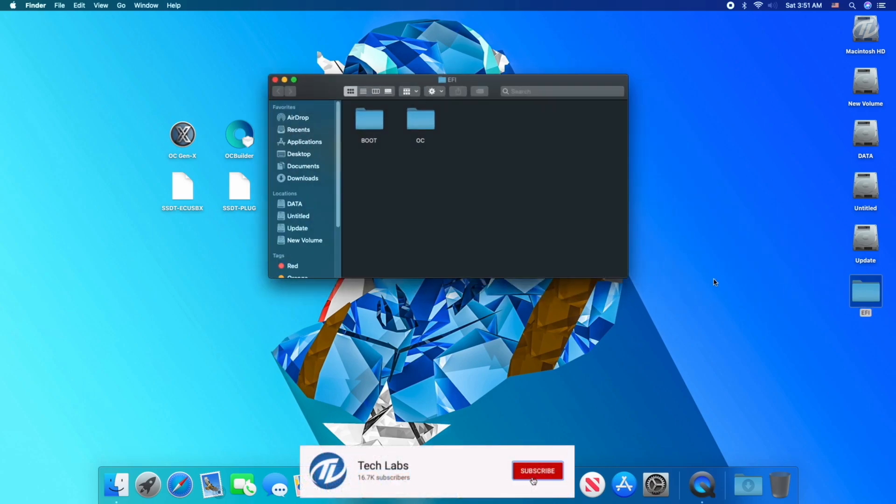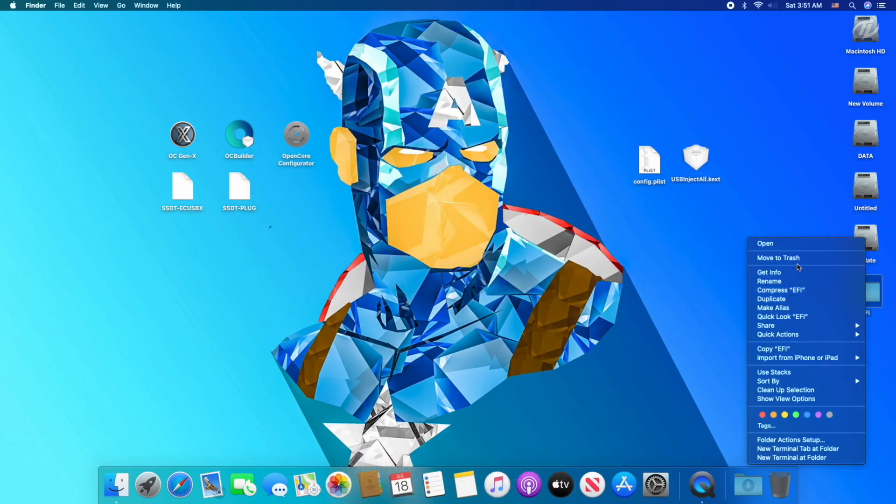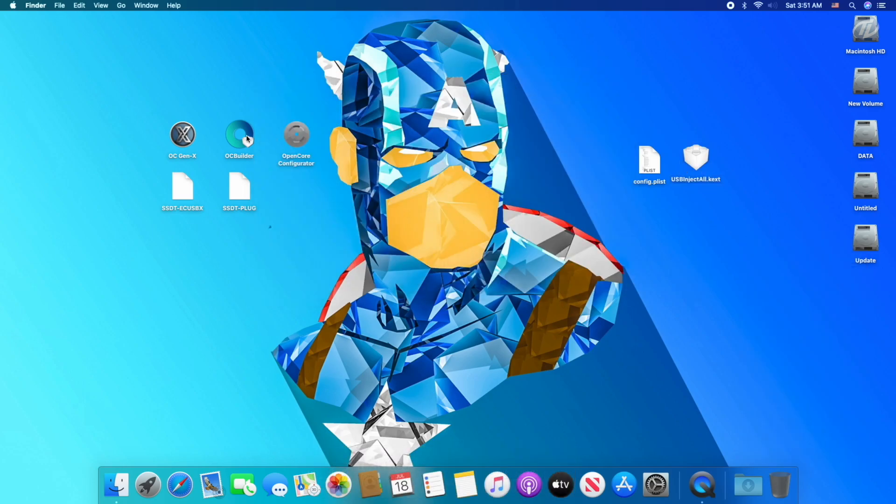Now open the EFI folder, copy the config.plist and USB kext from kext folder, and delete the EFI folder.